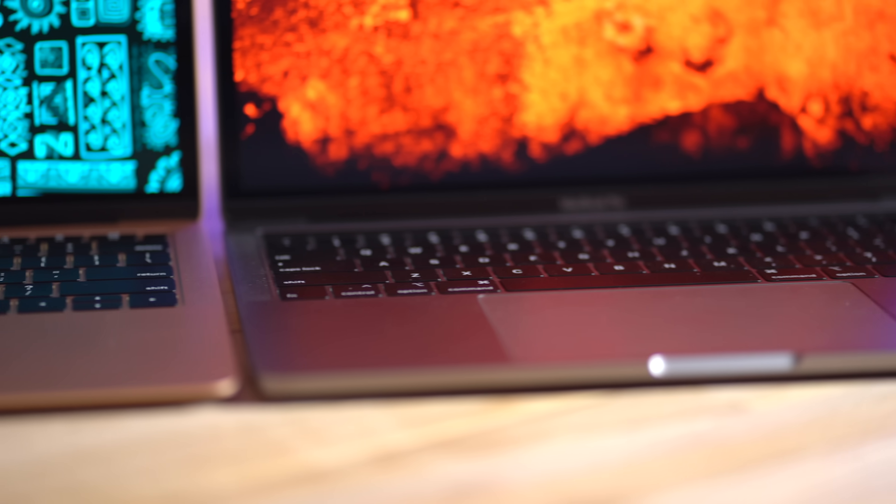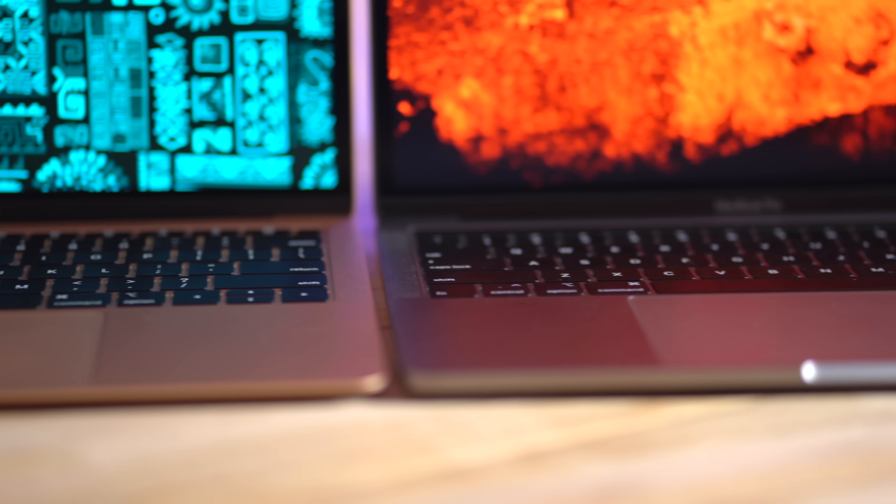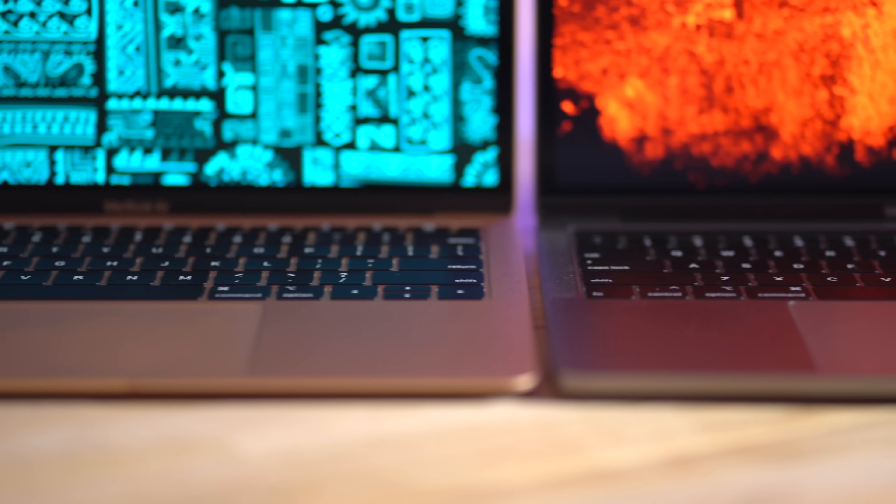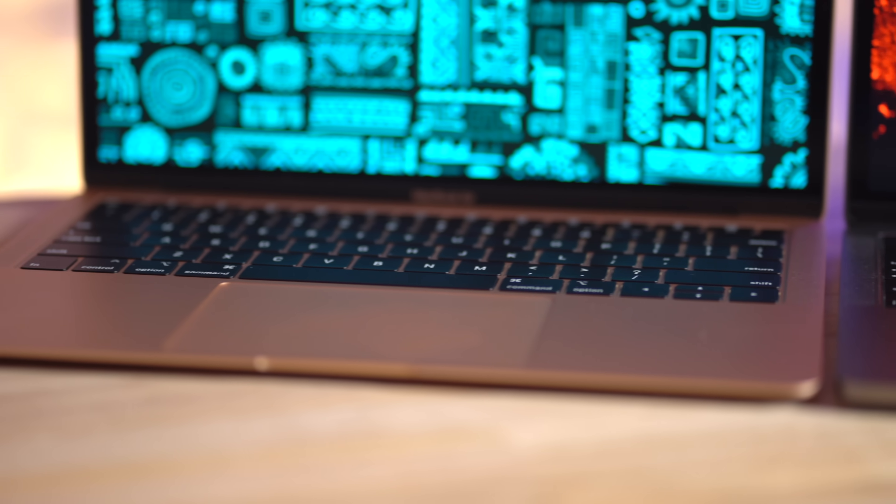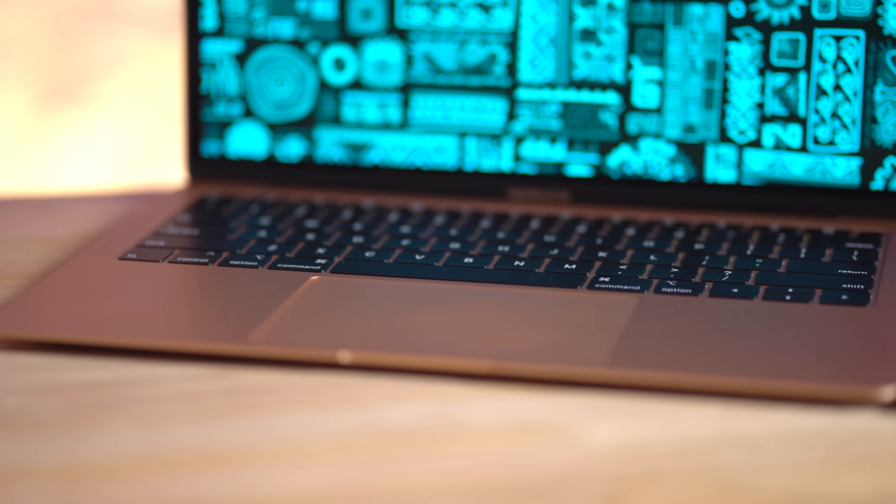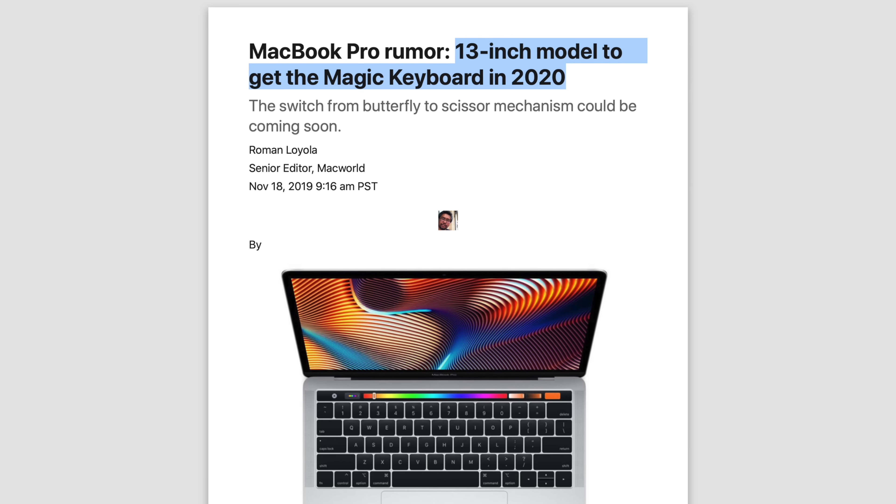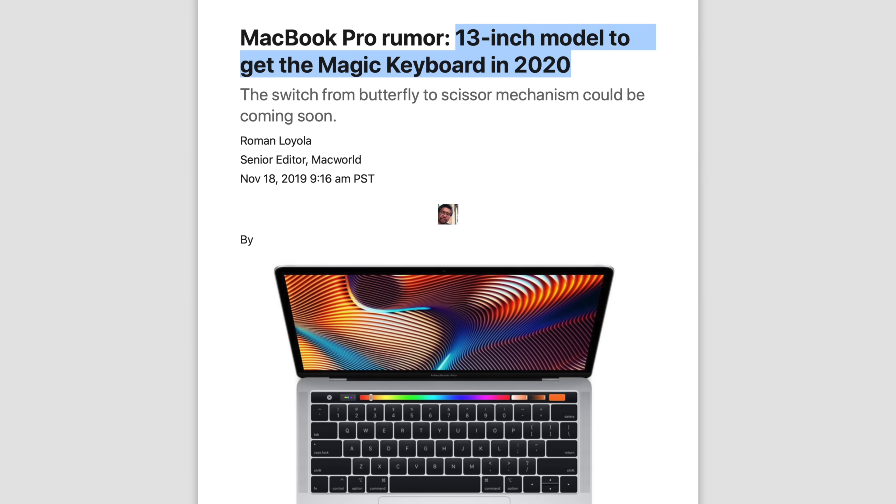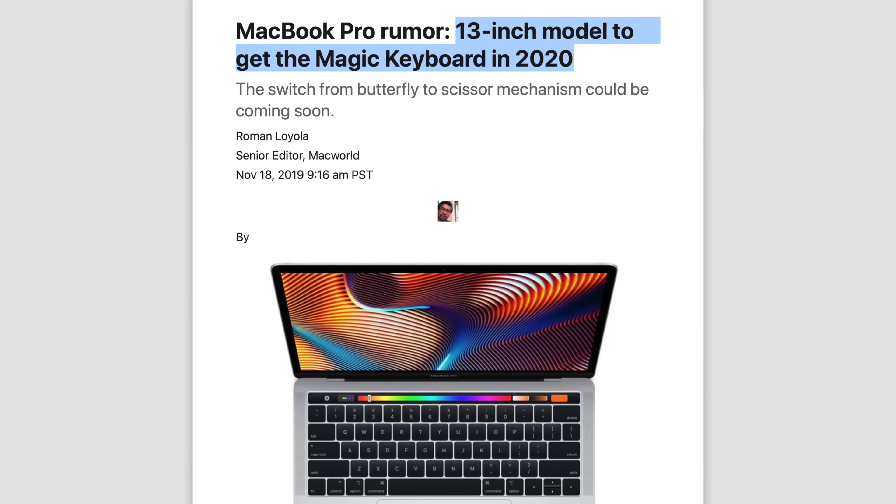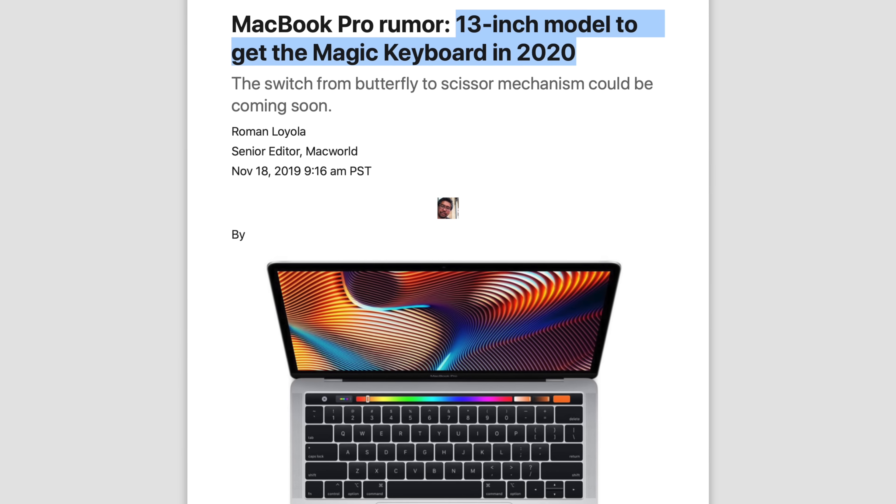Now one thing to keep in mind is that both of these MacBooks feature the butterfly key switches, which have had issues in the past, so if you want to steer clear of that, we are expecting new models of these laptops coming with an updated keyboard, possibly sometime this year, but there's no guarantees.